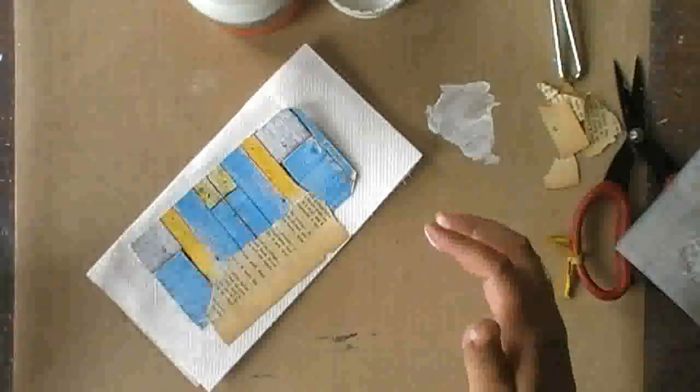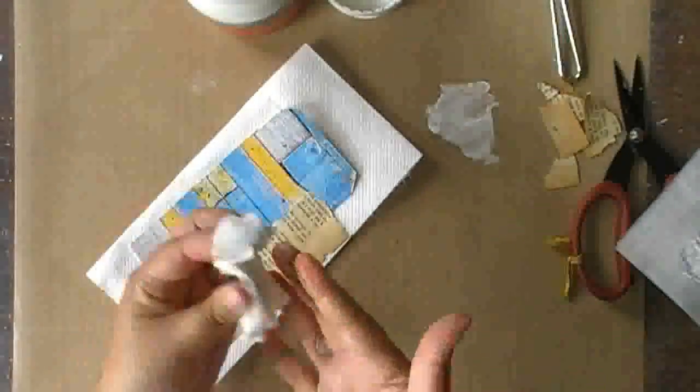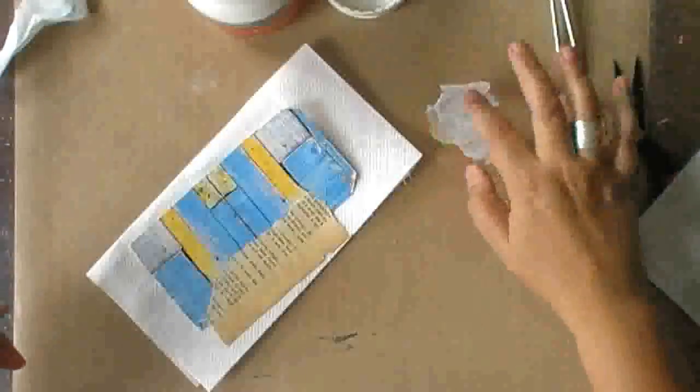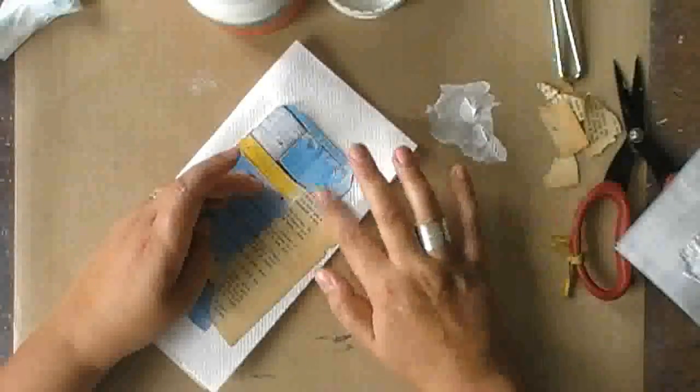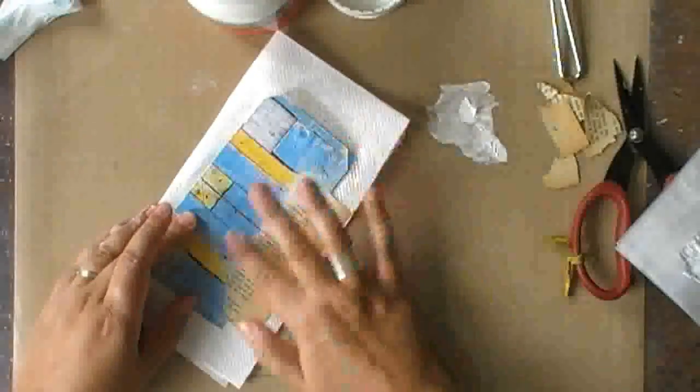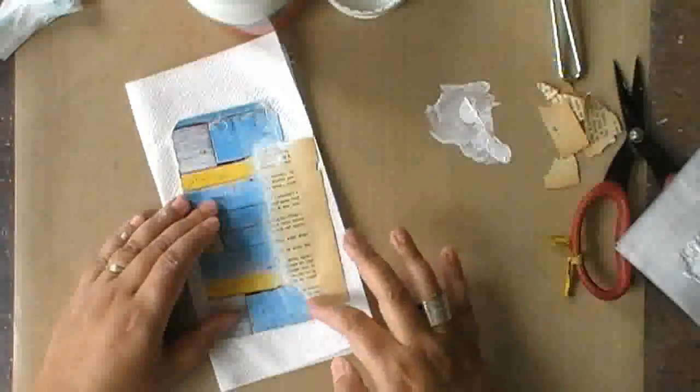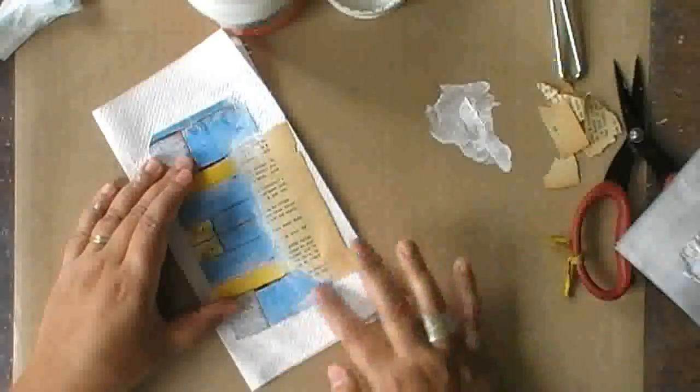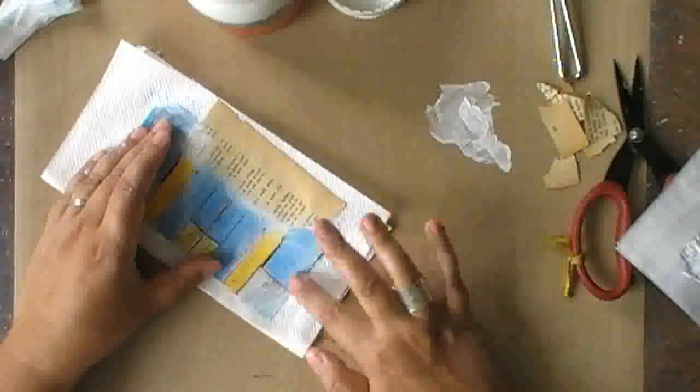Taking the excess of the gesso from my paintbrush so that I can use it to blend the old book page with the napkin. And I'm also using the gesso to blend the edges of the napkin.